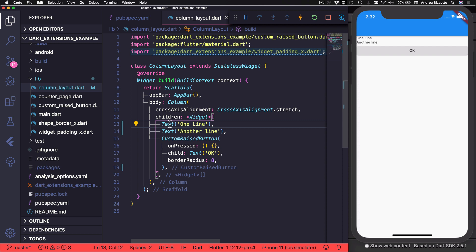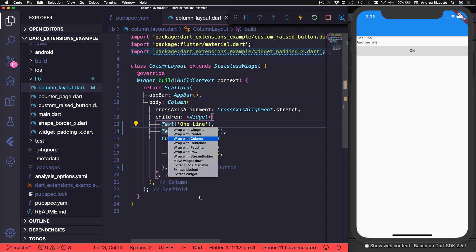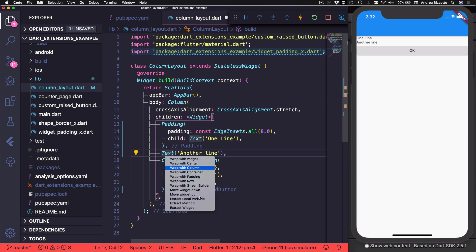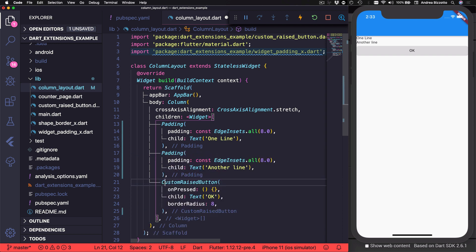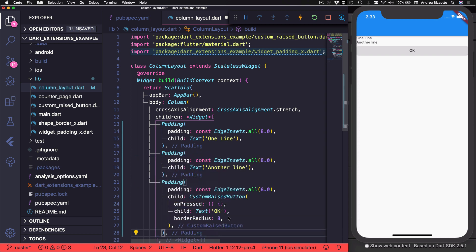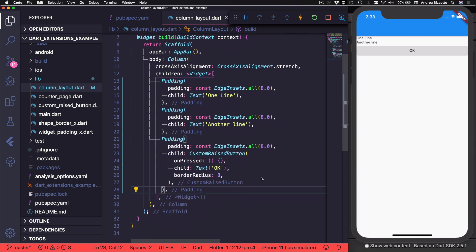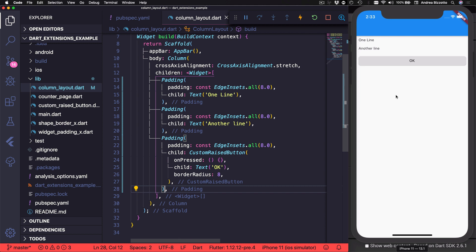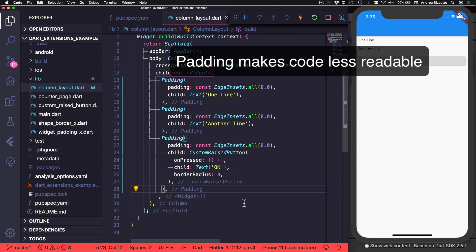Now, if we wanted, we could add some padding to all these widgets like this. And if we hot reload now, we can see that the padding is applied. And in this specific layout, the most important elements are the column and the text widgets and the button as well. And I kind of feel that these padding widgets add too much noise and make our code less readable.